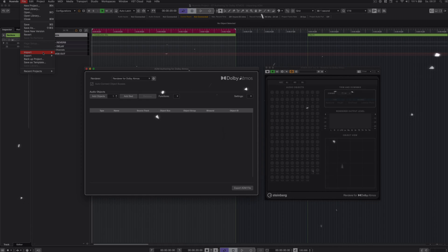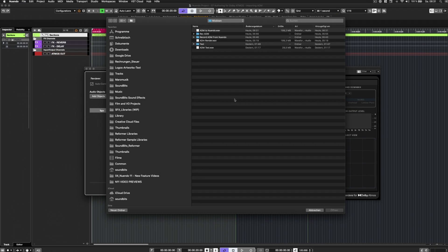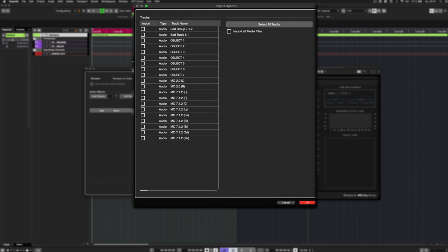If your project starts with an ADM file from the Dolby Atmos production suite for example, you can easily import it into a Nuendo project for review or further editing and mixing.